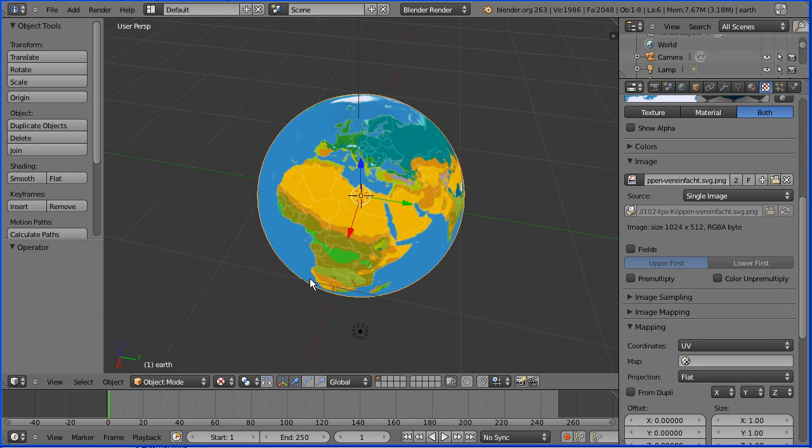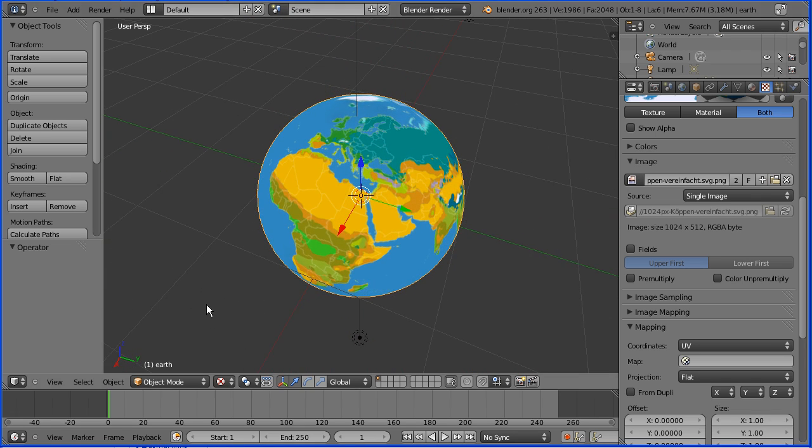In this tutorial I'll show you how to make this model of a globe by UV mapping an image to a sphere.